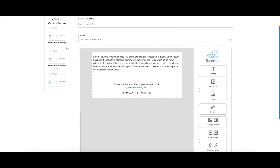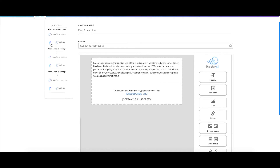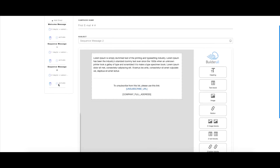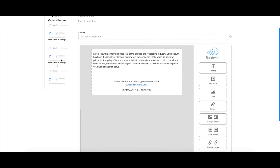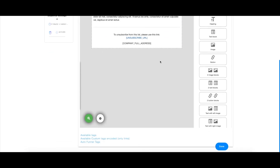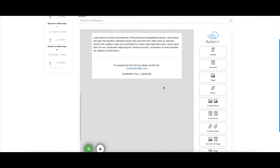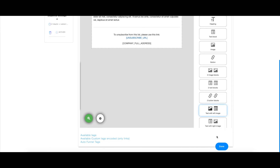Also note you can delete and activate each one of these sequences by clicking these buttons. After you're done with this, you'll just click 'Done' and you have created this sequence.